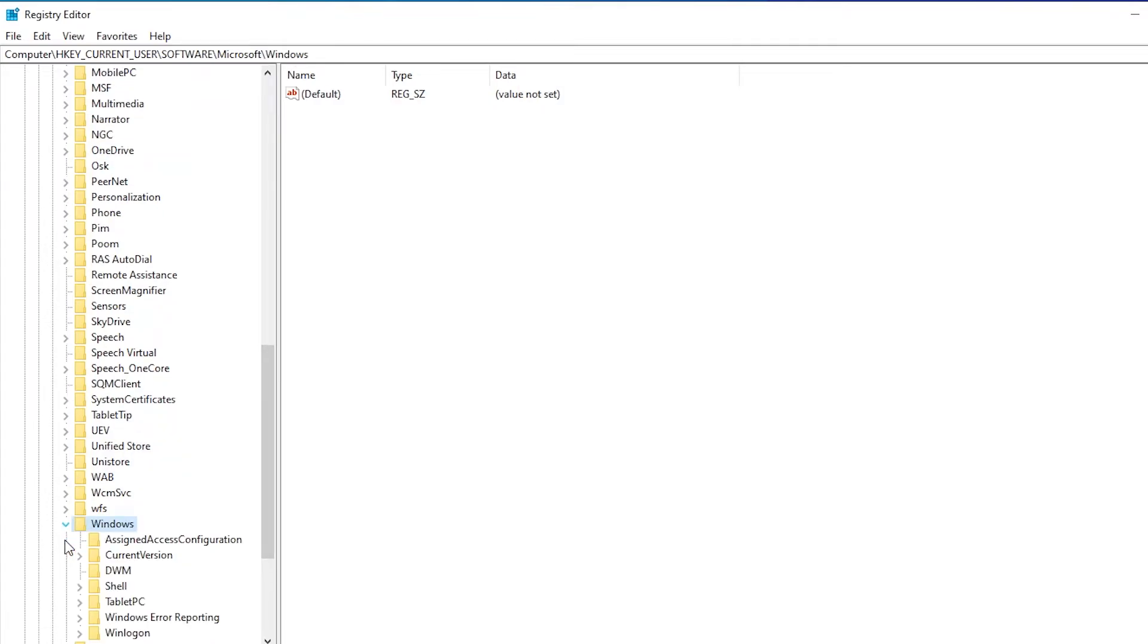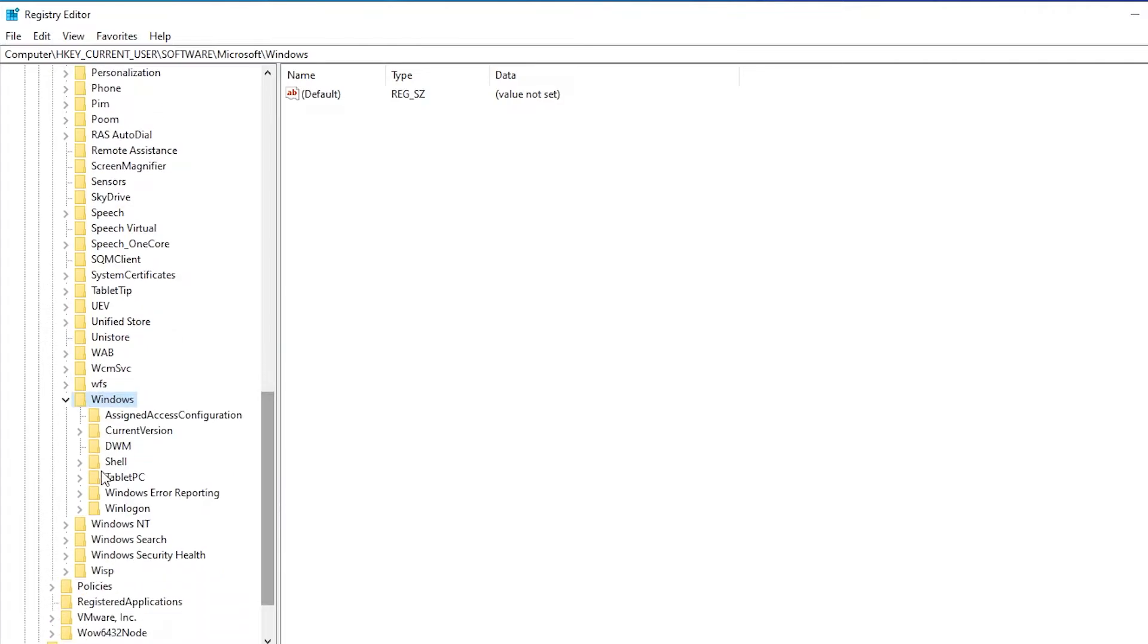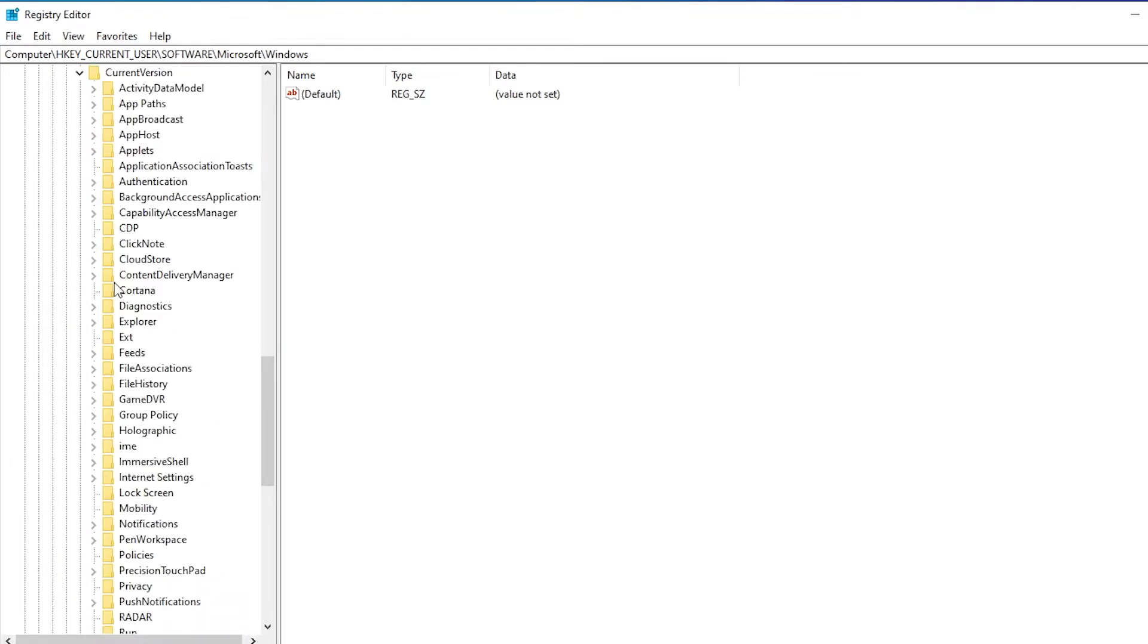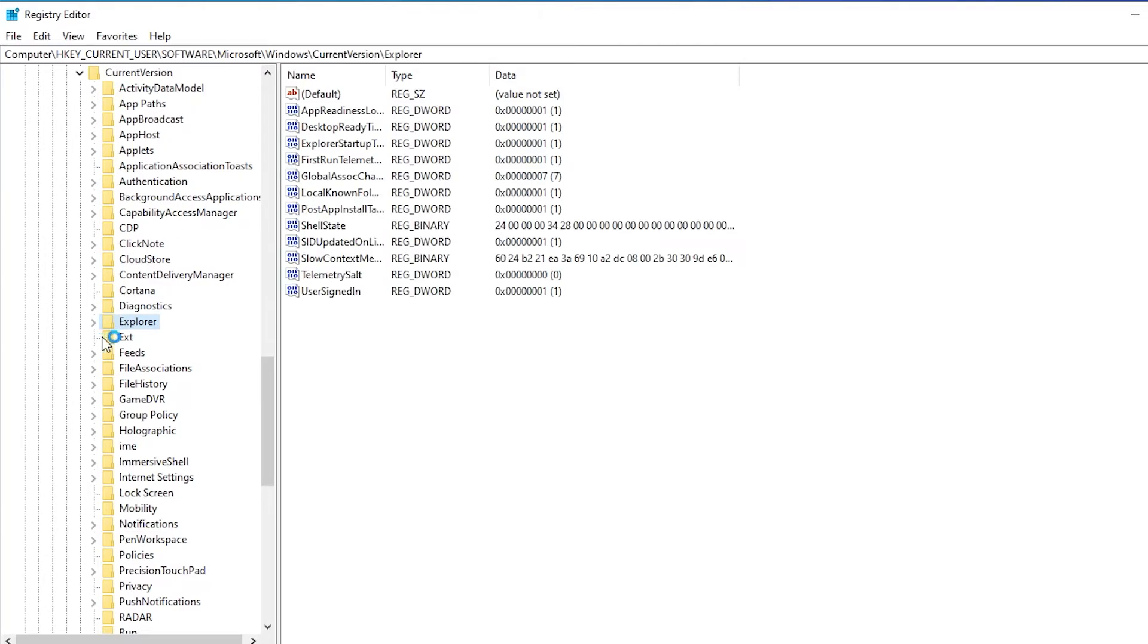Within Windows we have to find Current Version. So here we have Current Version, and here we need under Current Version, Explorer. So here we have Explorer.